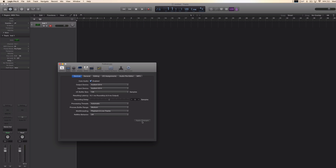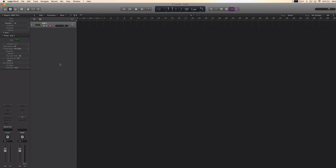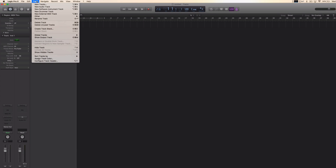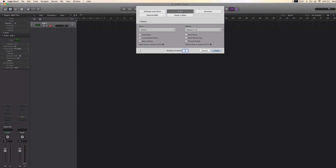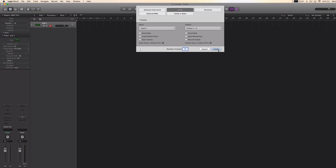Make sure you apply changes. Then we can close that down and we can go on Track, New Tracks, and here we want to choose Audio. So I'm going to do that and say Create.